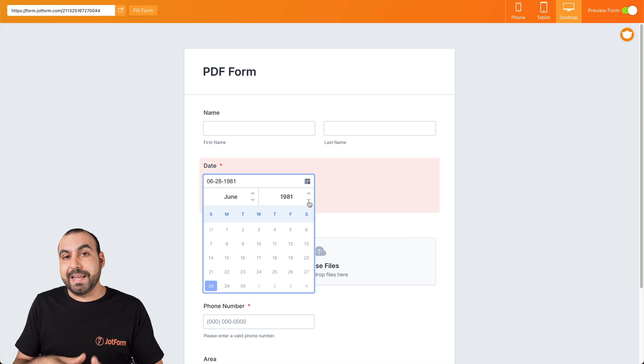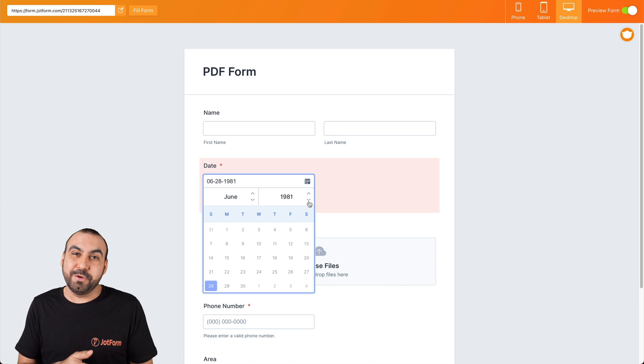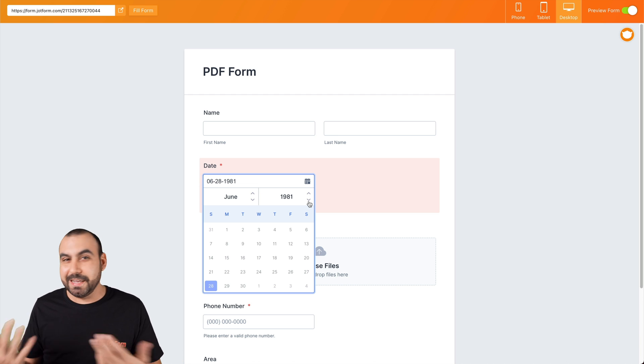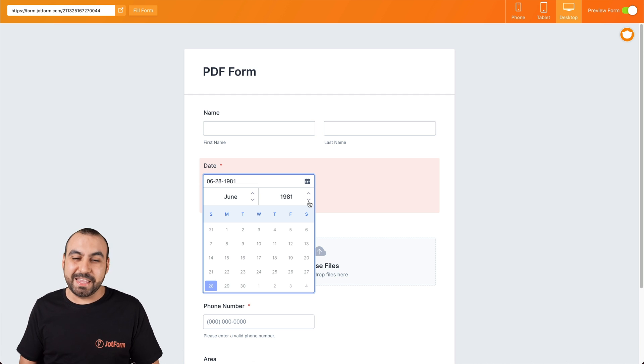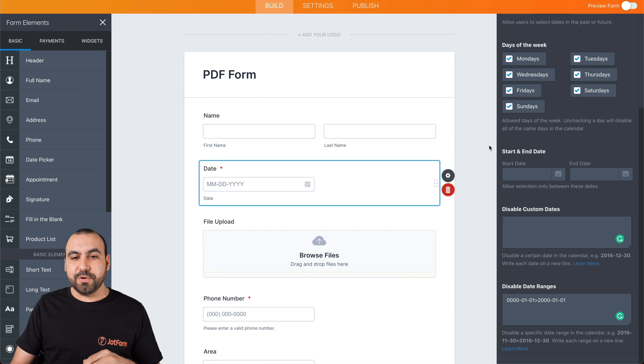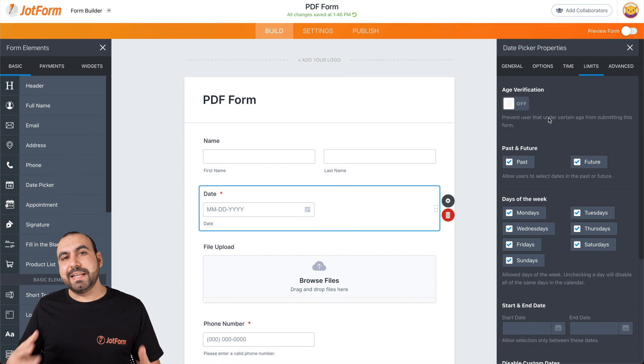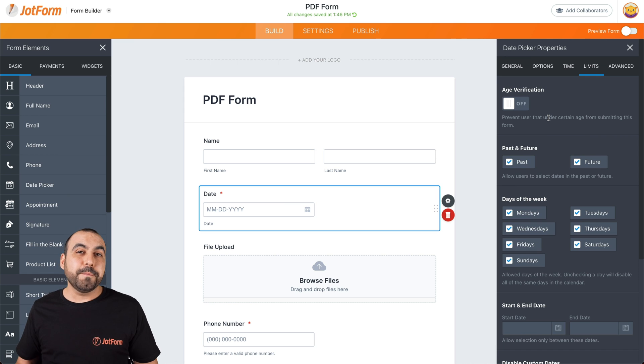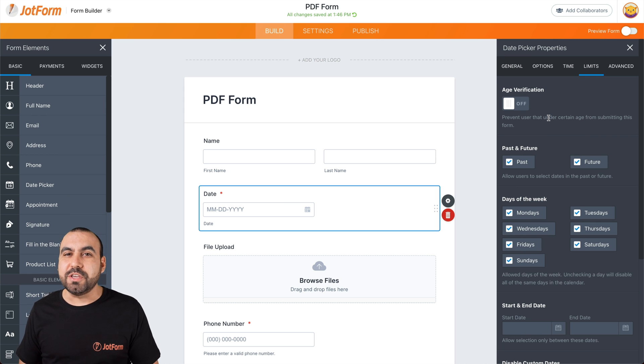Or if this were a history quiz, then you would have those enabled. It's just an example I could give you. That is how you limit the dates in your JotForm. We thank you all for watching and we'll see you on our next tutorials.